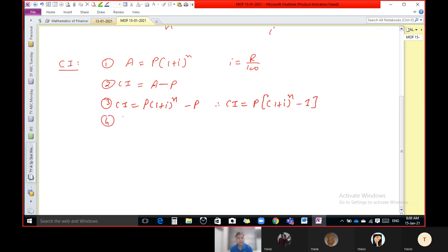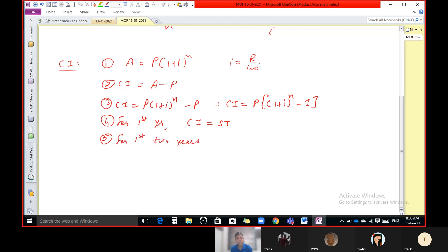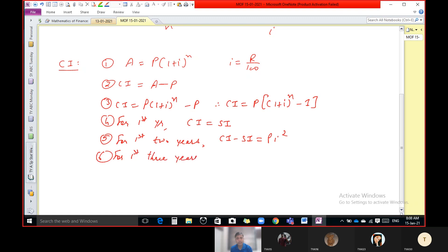For the first year, we know that compound interest and simple interest are the same. For the first two years, the formula for the difference of compound interest and simple interest is P i squared. For the first three years, the difference in compound interest and simple interest is P i squared in bracket i plus 3.